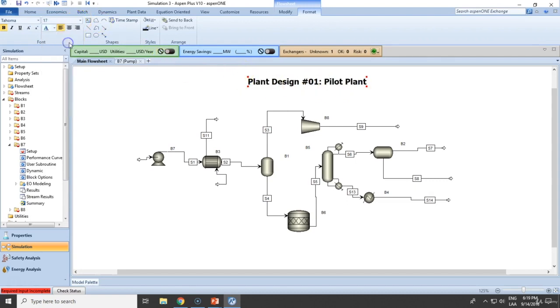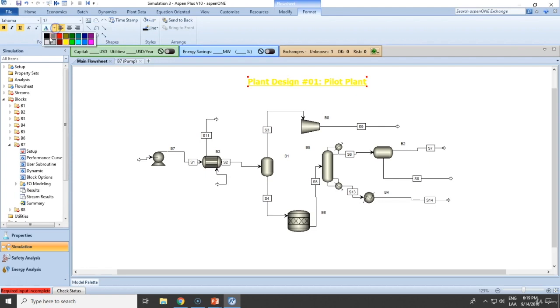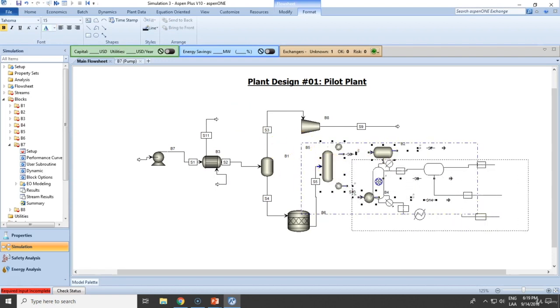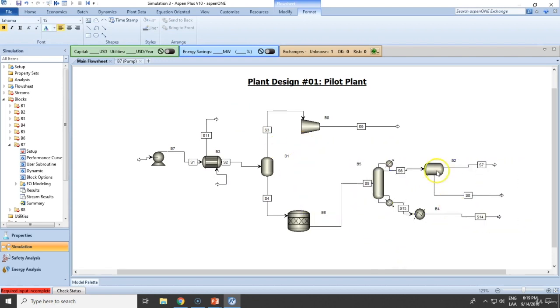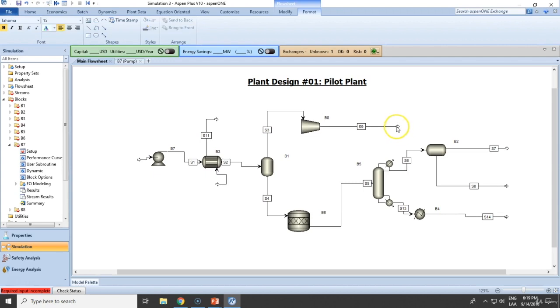You can increase, decrease the size with formatting. If you want to change the colors, you can. Keep this one here and let's assume that we have several processes right here. Let me actually move this here and this is only to improve the appearance. This is not going to have any other effect.